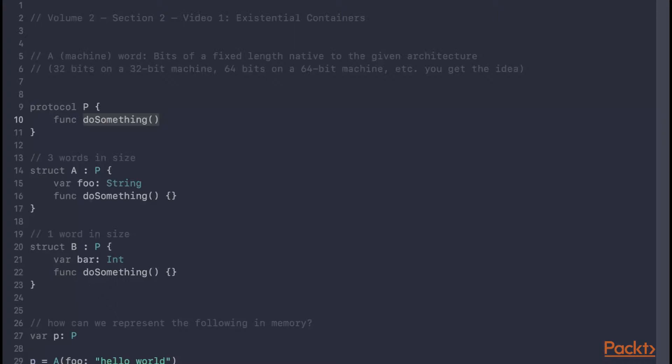However, both A and B have different memory sizes. For A, it contains a single property foo, which is of type string, and this is three words in size.